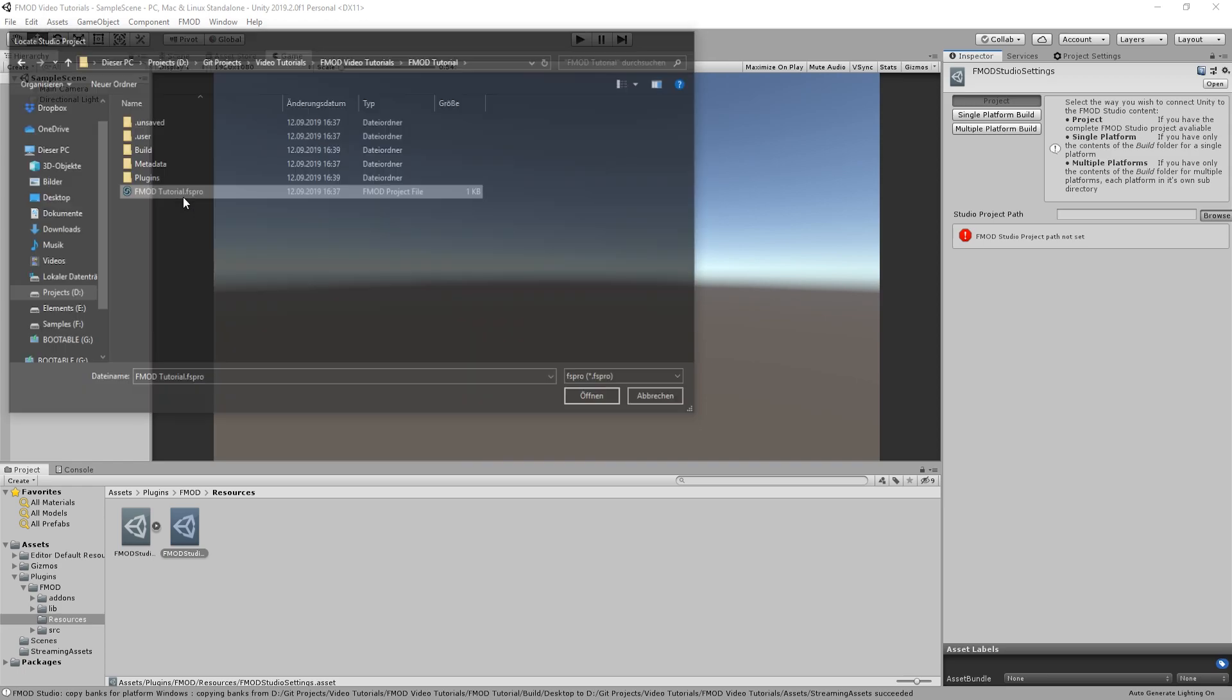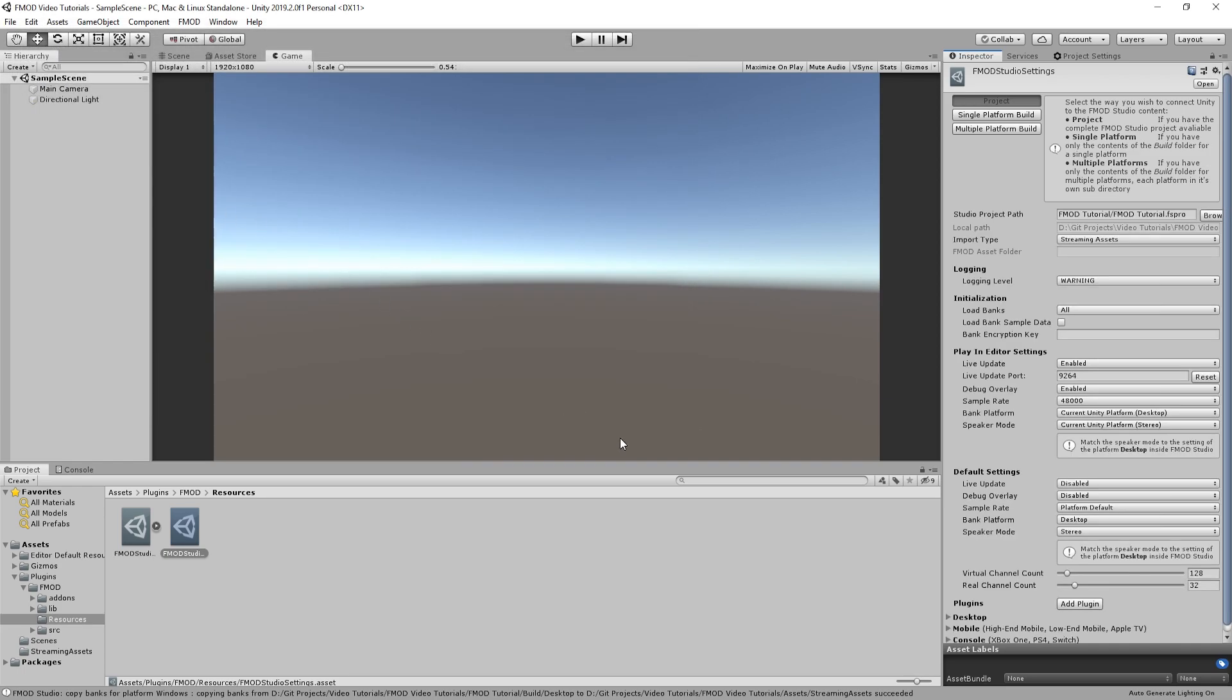As an alternative, you can just export the banks from FMOD Studio instead of having the whole project located inside Unity's project. This is very useful if you are working in a team and using version control software for example.